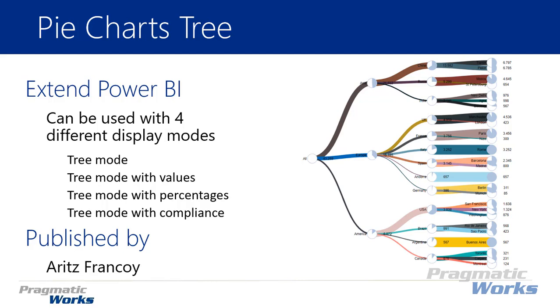There are really four different modes that you have available for using this chart. You have first the tree mode which is achieved by adding a category from your model to the categories section. So as soon as you add in a category of data you'll see that category represented and you can drill through the category you're looking at.